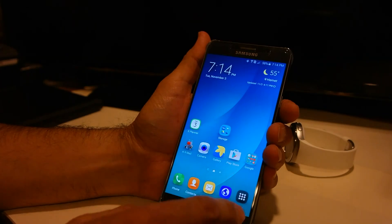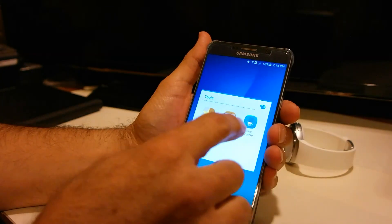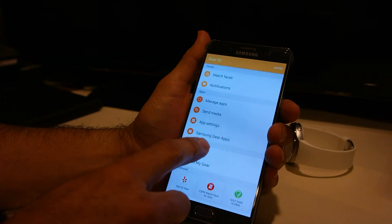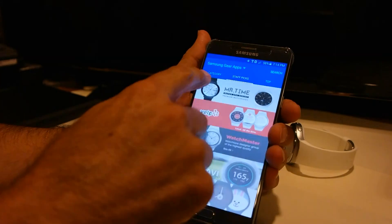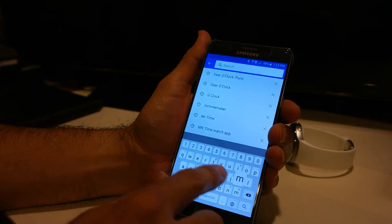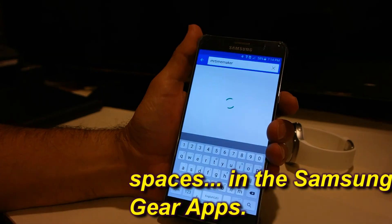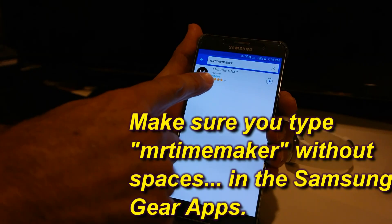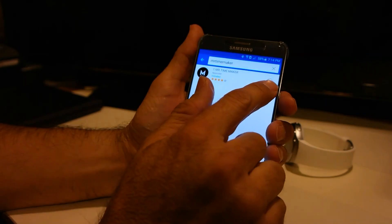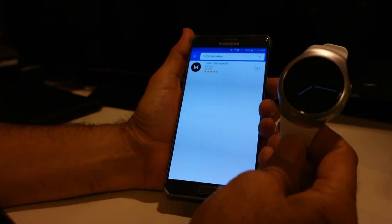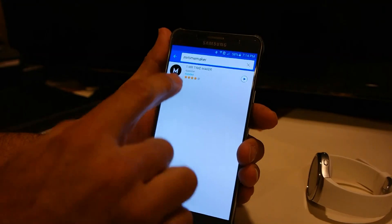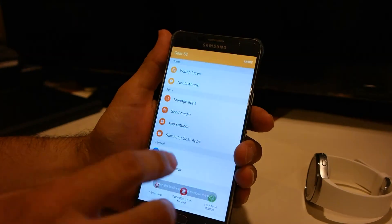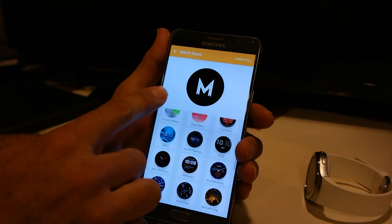Once that's installed, go ahead and go to your Samsung Gear Manager. Here you want to go to your Samsung Gear apps and search for Mr. Time Maker as well, because you want to download the widget to it. I already have it installed, so in your case it wouldn't be — you would click install. This will give you the widget on the Gear S2, because that's very important — it has to be part of the same widget that's going to show up on your watch faces.